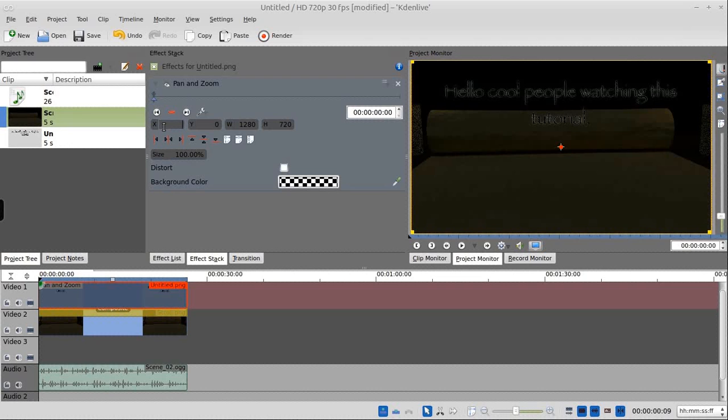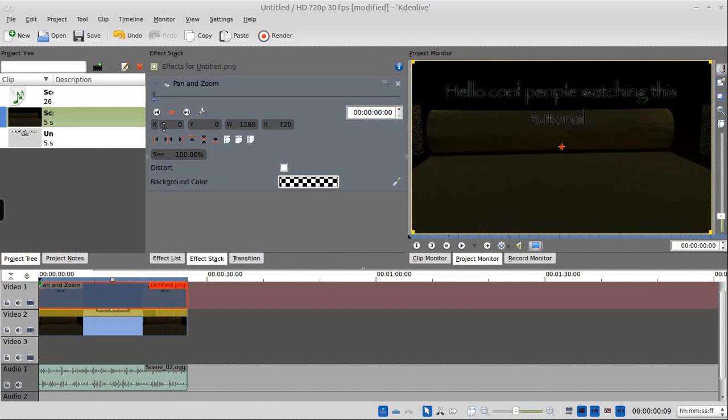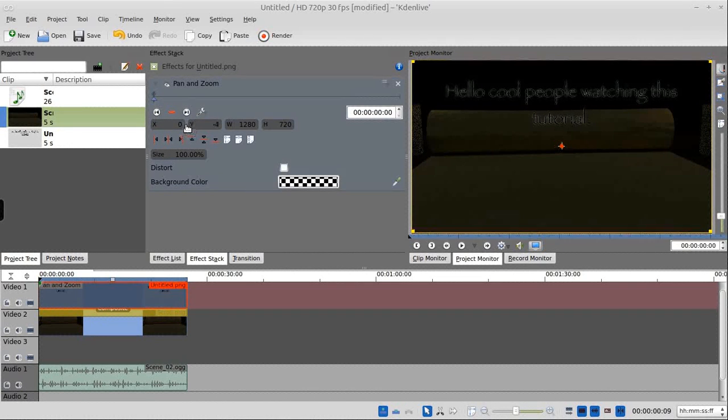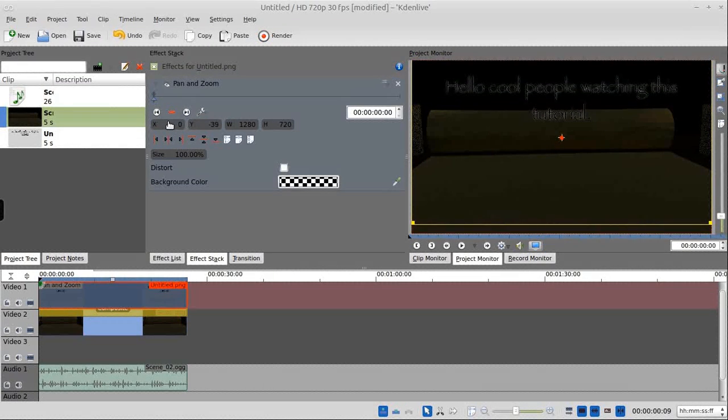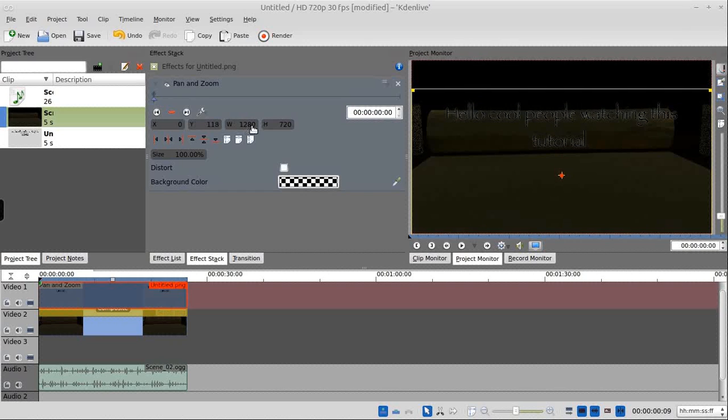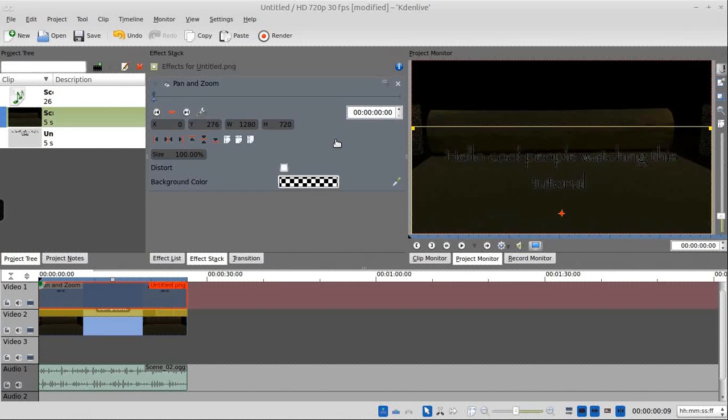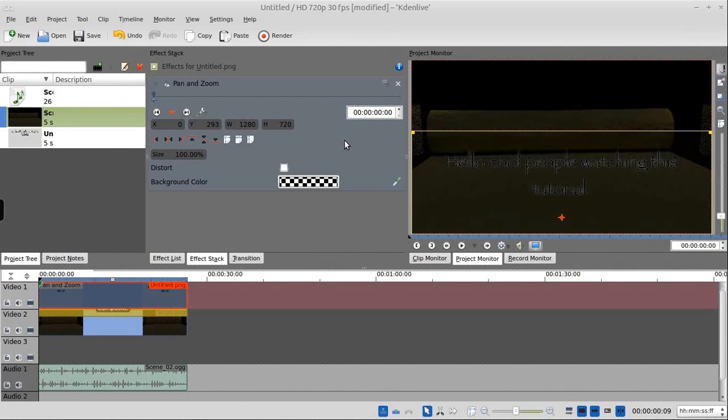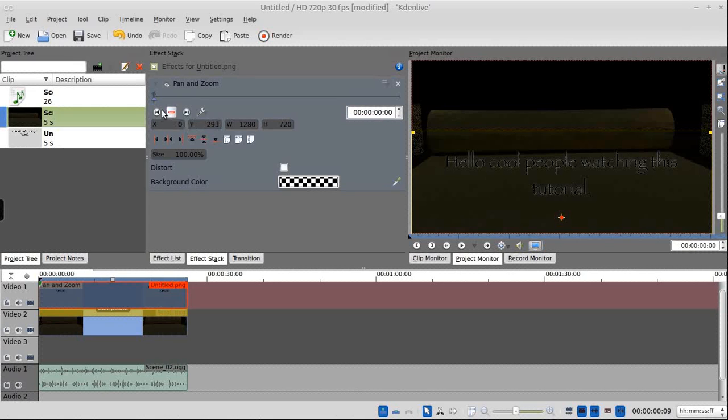We want to change, not the x. Do not change the x. We want to change the y. If you click on the y and drag, it'll move. Otherwise, you can hit where the numbers are and just type in there. So we're going to start it at negative 293.